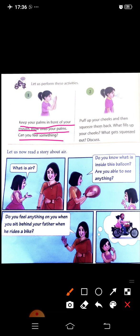Now, puff up your cheeks and then squeeze them back. Squeeze. Pehle puff up, then squeeze. What fills up your cheeks? Yes, what gets squeezed? Kya puff up kiya? Or kya squeeze hua? That is air.